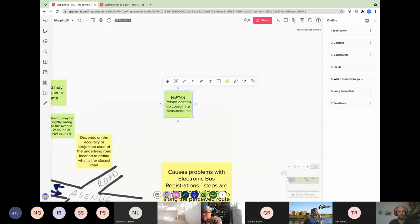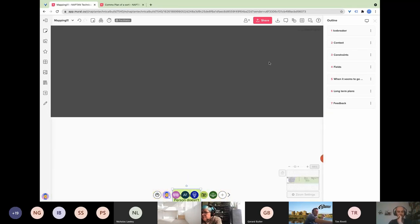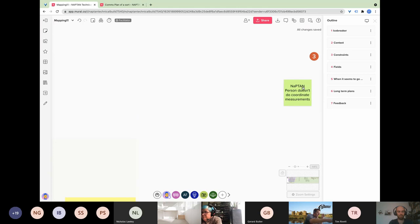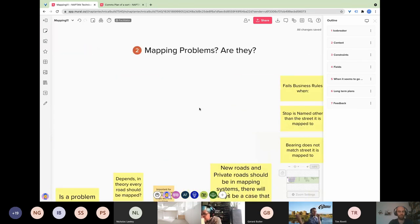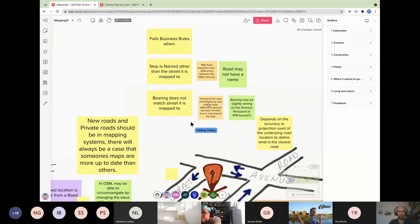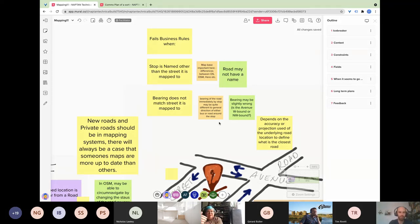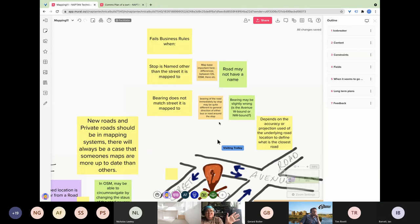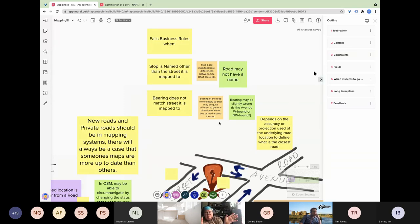The facilitator notes that's a really good point and will put it under the constraints section coming up next. Reading more comments from the board: the bearing of the road immediately by a stop may be quite different to the general direction of either bus or road around the stop. If the stop is on a bend and the system records it as north, but in fact the road bends off to the west, the bearing should be west because that's the way the bus is going to go.